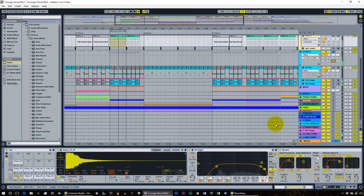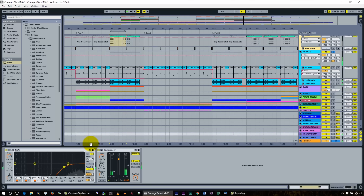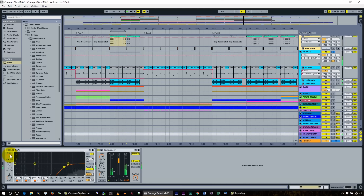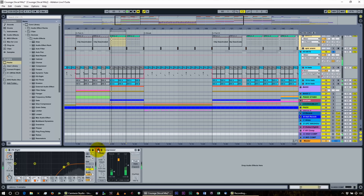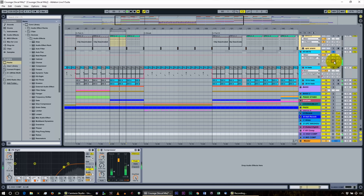This send is called high compression. Looking at the EQ, it's EQ'd so only the top high frequencies are heard — everything under 3,340 Hz is rolled off. I'll turn the compressor off and on so you'll notice a big difference in the sound. It's that compressor that's really boosting the sound. Without using this send, the hats weren't really punching through the mix.